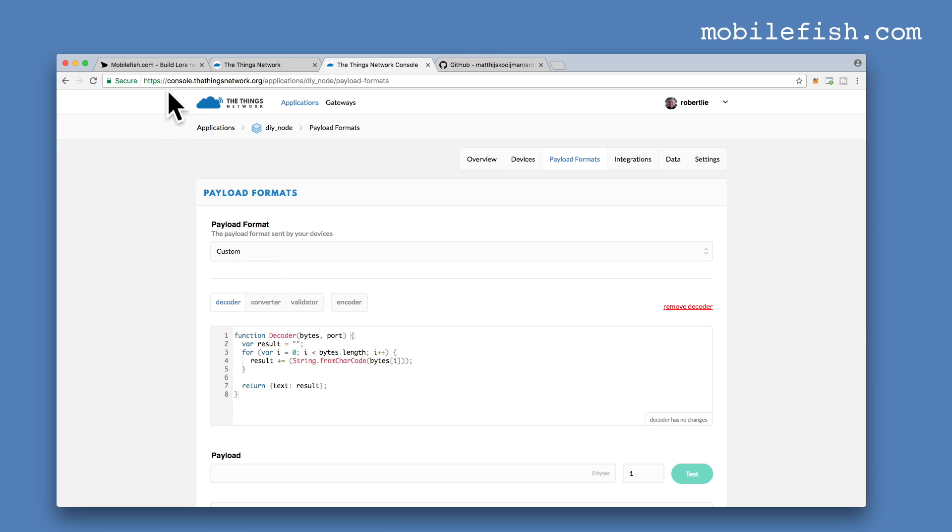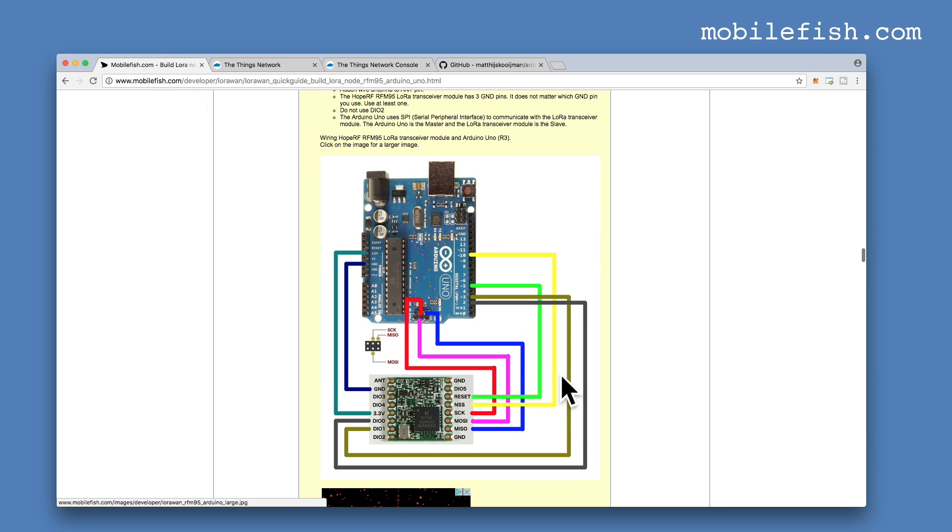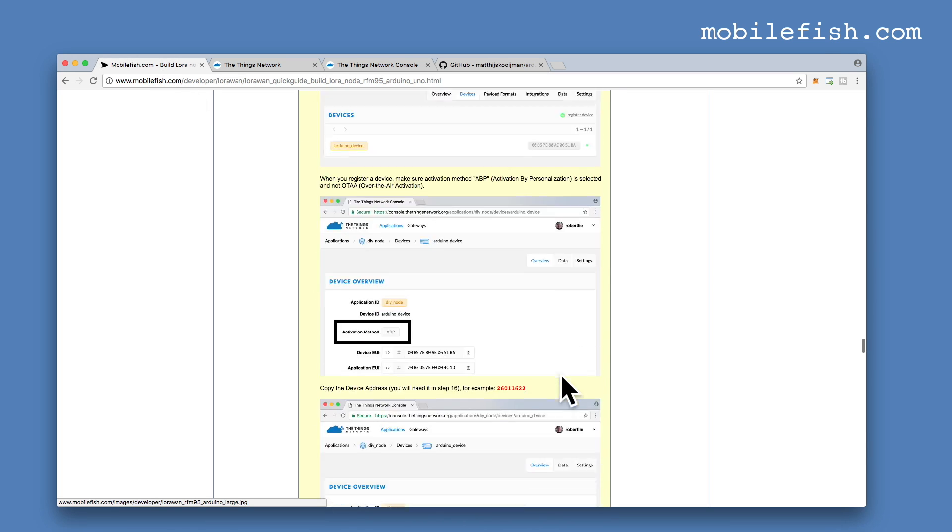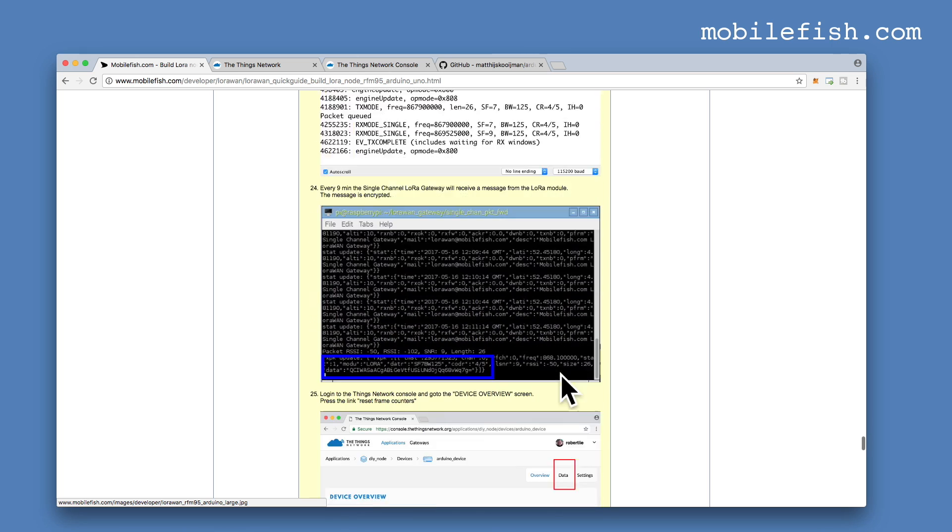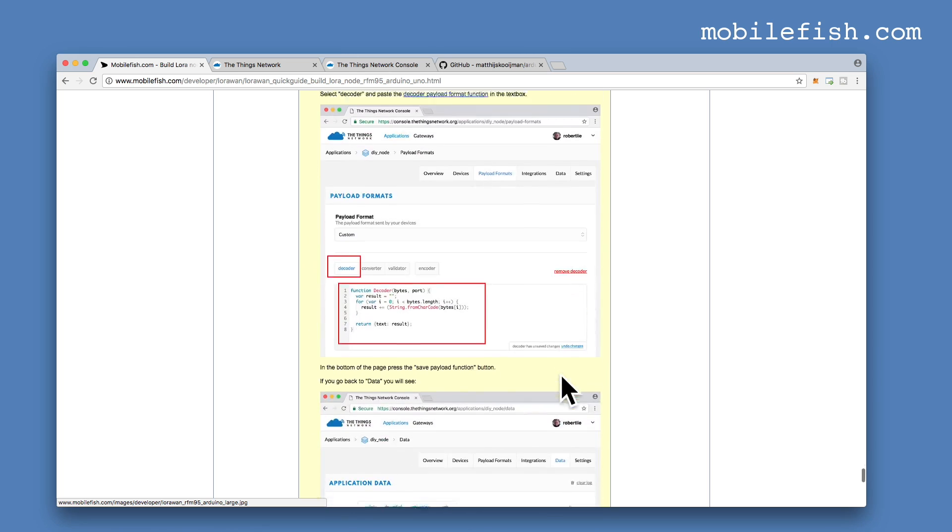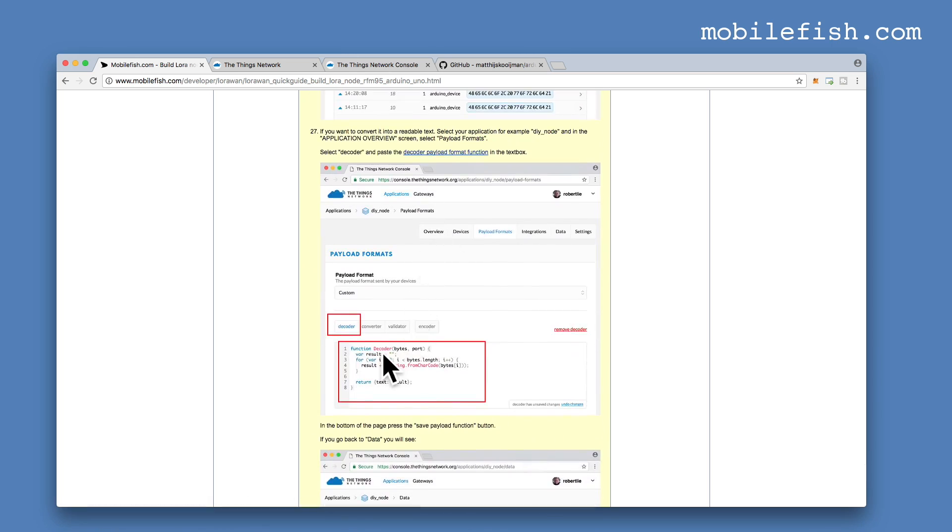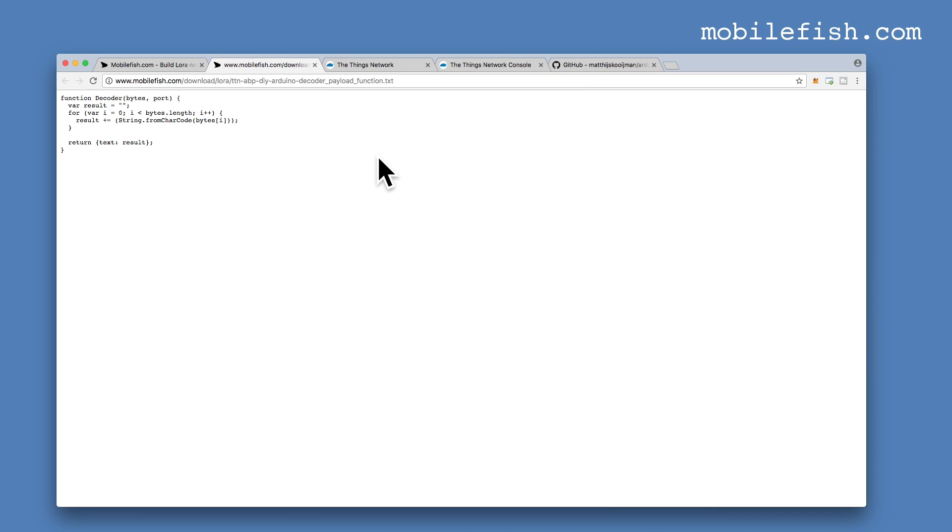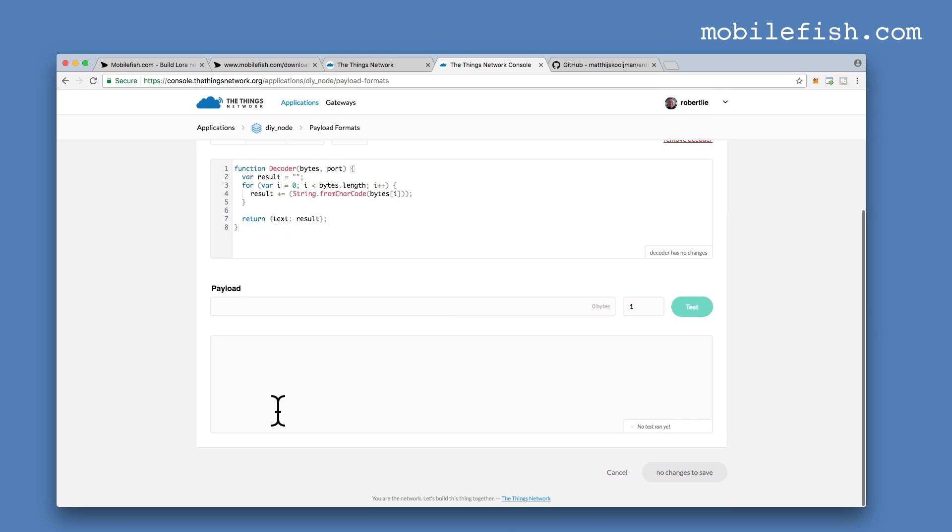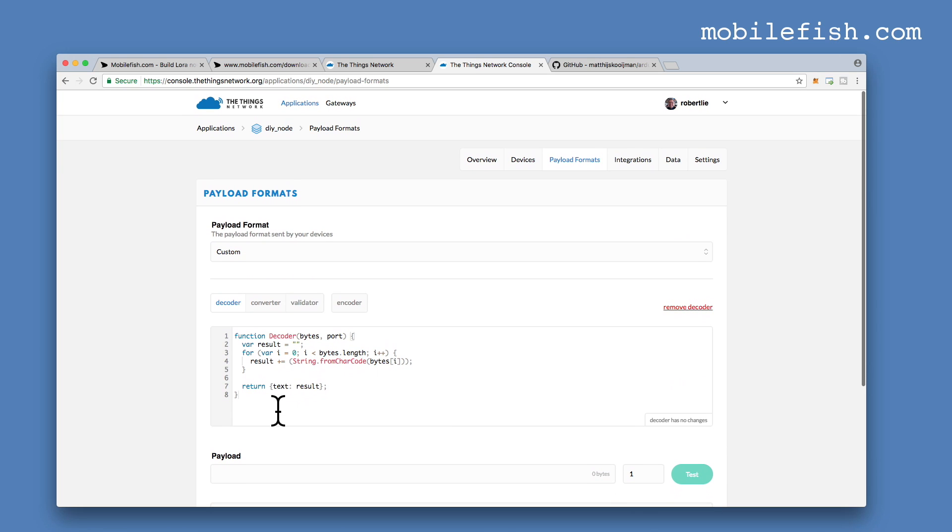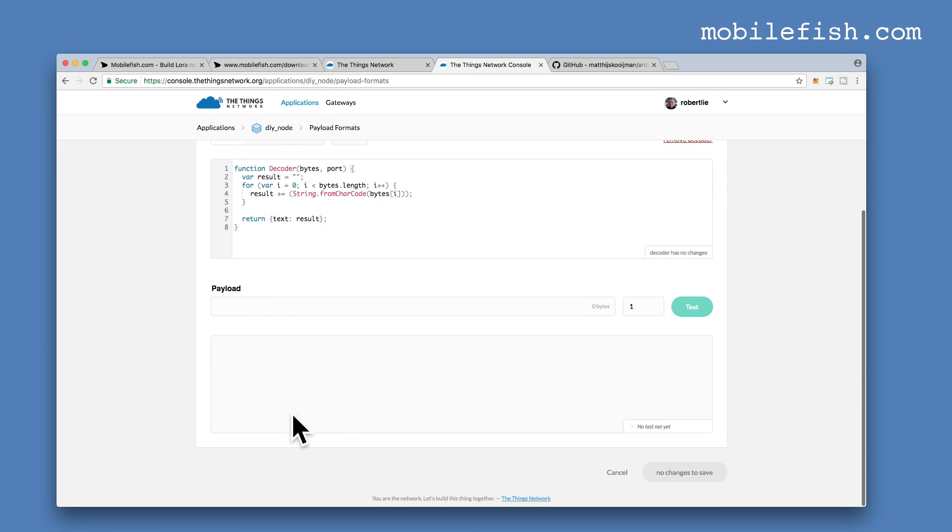This function can also be found on my website. Go back to my website. Scroll down. Here you can see the decoder payload function and here's the link. You can copy this decoder payload function, copy and paste it in here. When you're done, please don't forget to press this button.